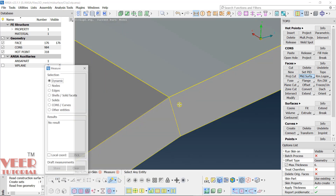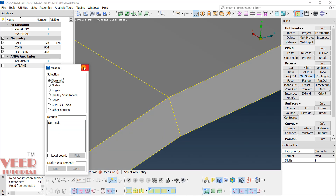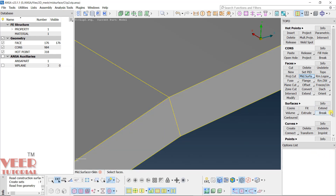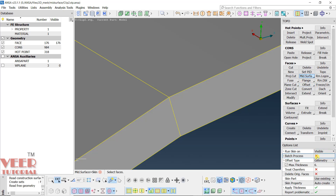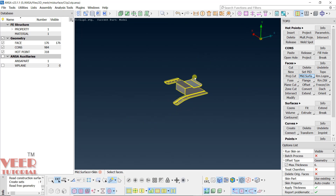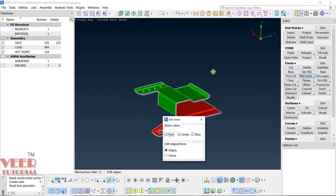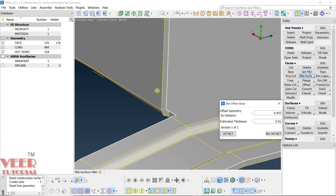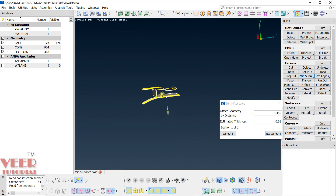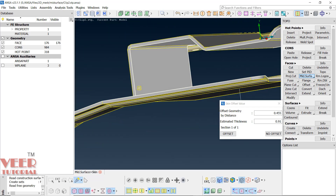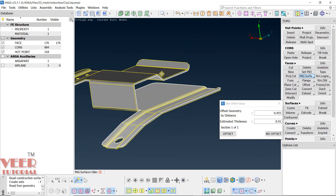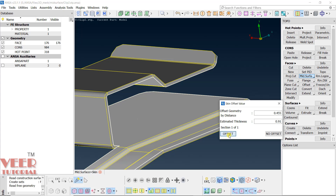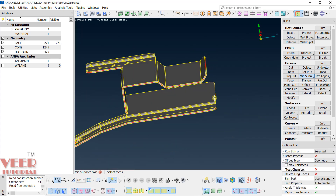First check the thickness: go to Measure and check — it's 0.91 mm. Close this. Go to Mid-Surface > Skin, select visible and geometry with default options. Hit the middle mouse button — the offset value is half of 0.91. Check the direction: the top face will be offset downward. Click Offset.